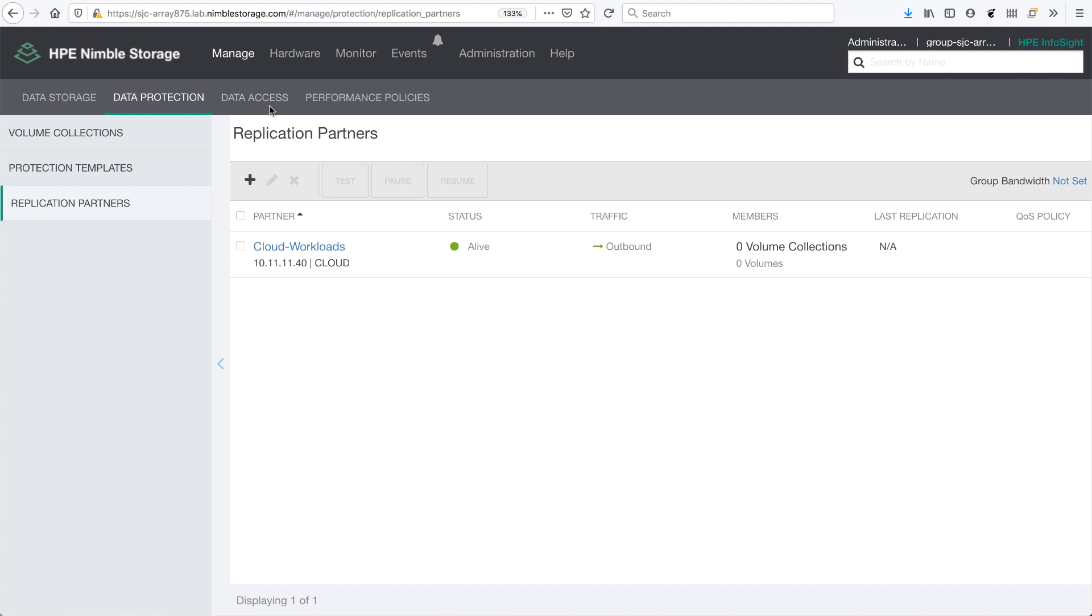There's also a data access tab, but since the HPE CSI driver for Kubernetes sets up all the initiators and such for you, you don't really have to go into any specific details there.